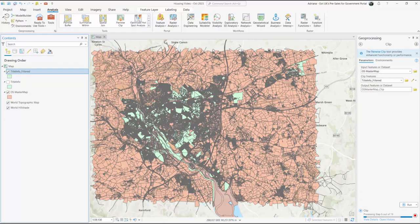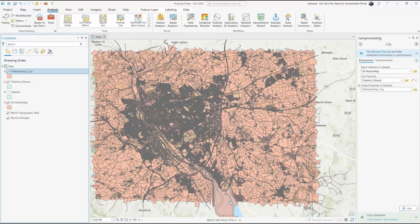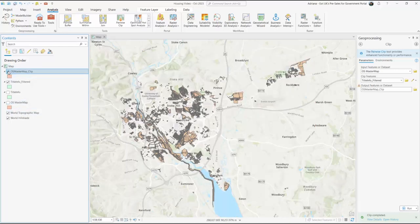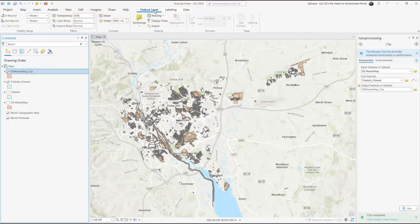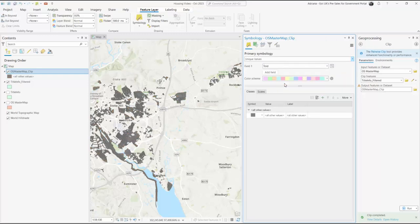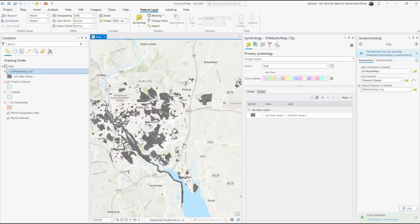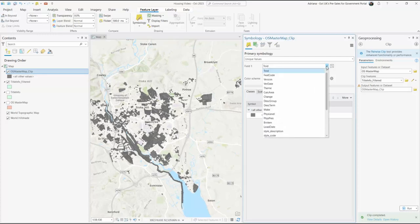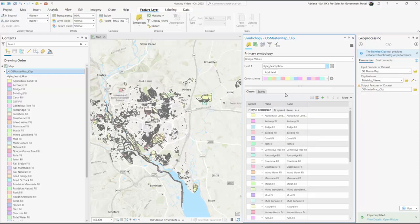Now we can see your housing association's land ownership and the subsequent assets in great detail. Let's explore Mastermap data in further detail to begin extracting building and green spaces layers. Click OS Mastermap and select the Feature Layer tab at the top of the project. Click Symbology and change this field to Unique Values. We're then going to select the field 'style_description' and now we can see our data come to life and we can distinguish between paths, buildings, roads and more.